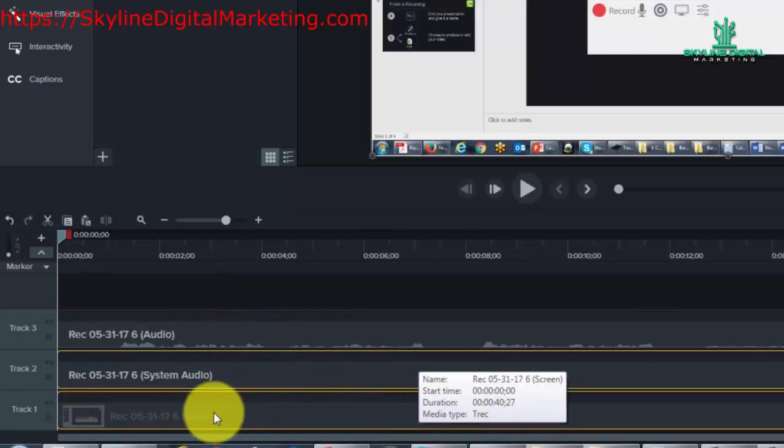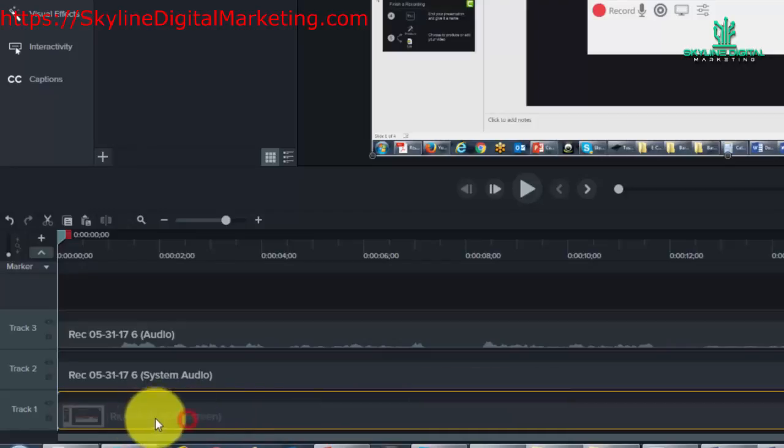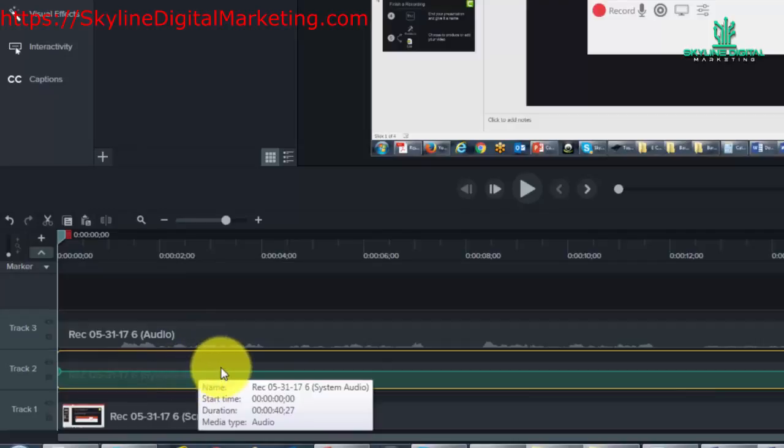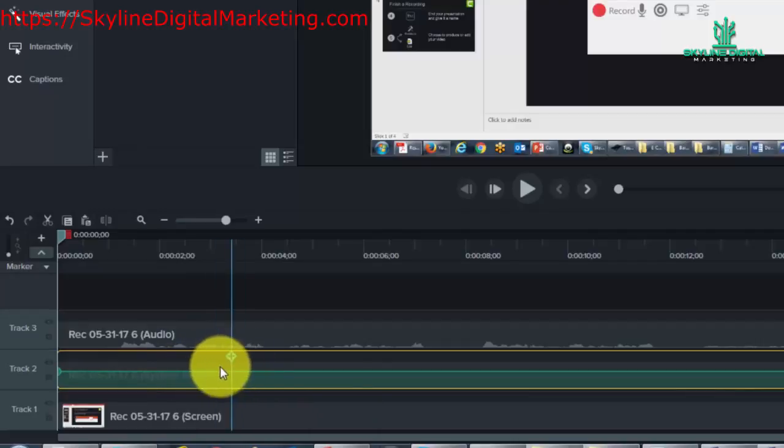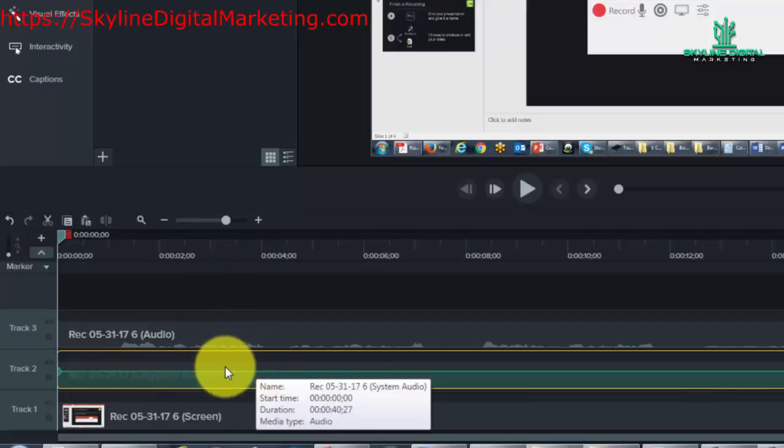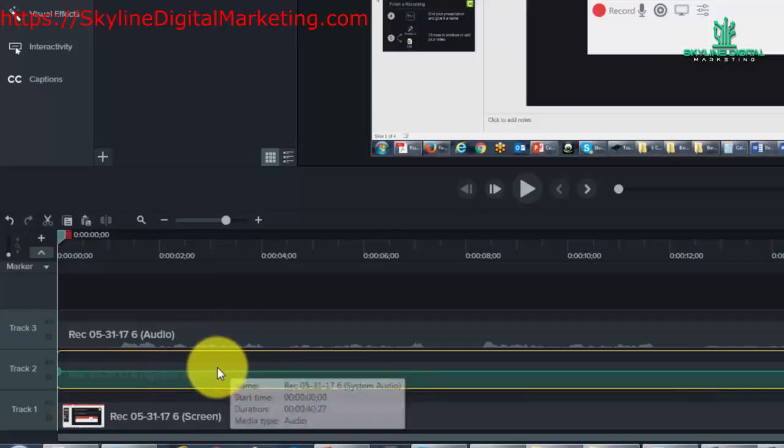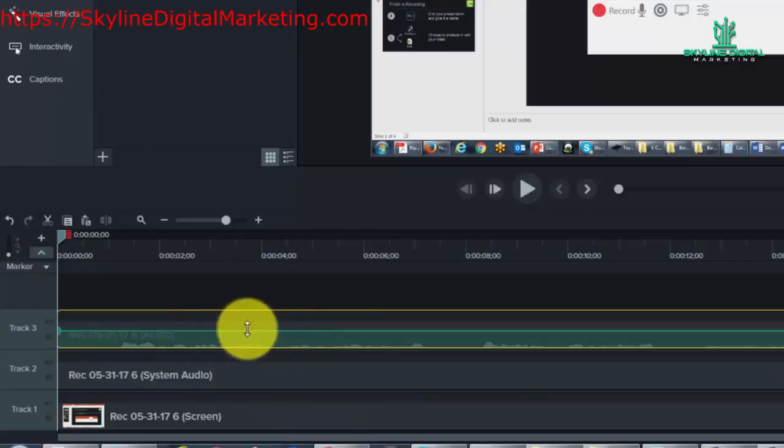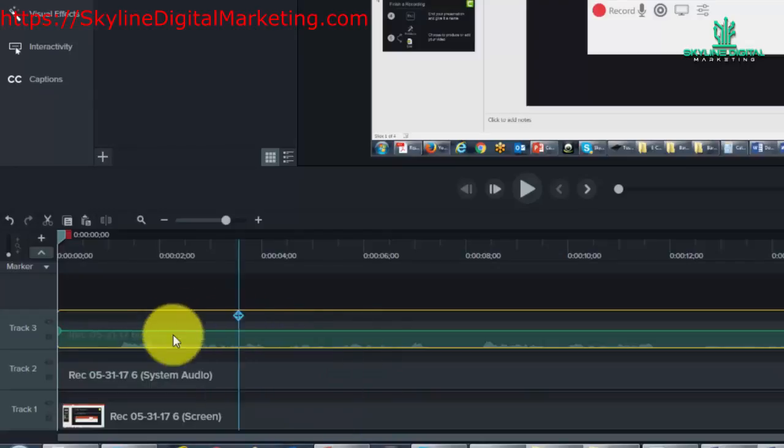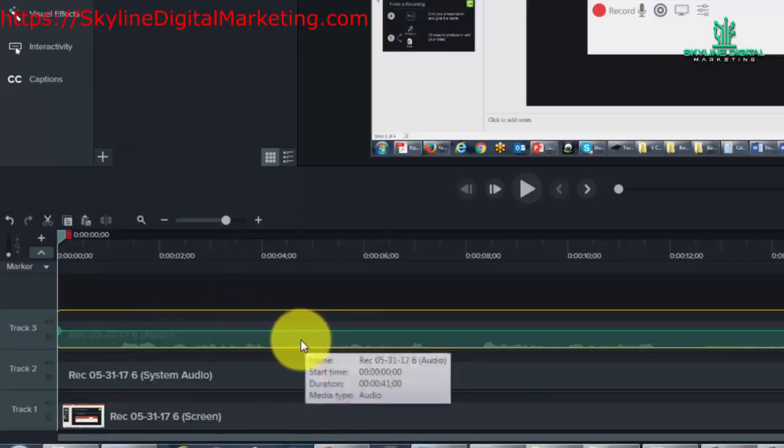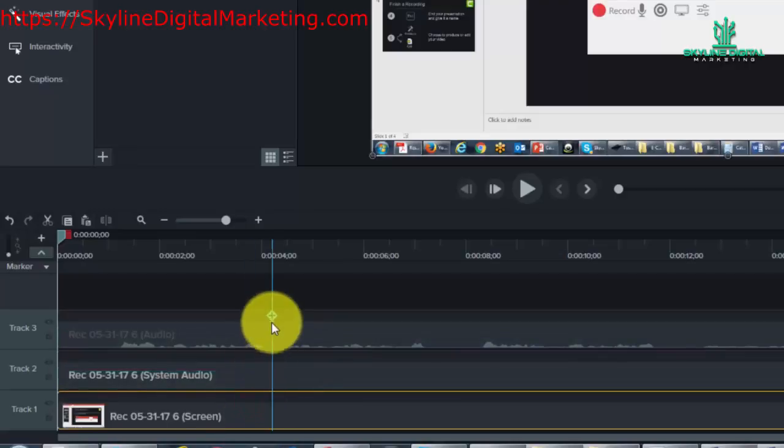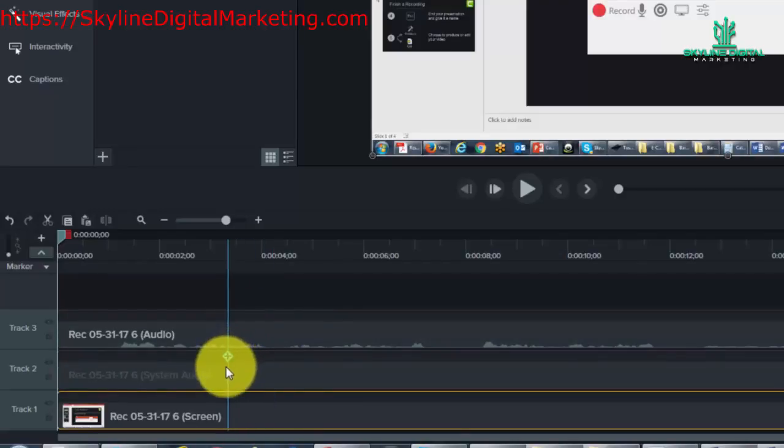For example, you will see that what appears on the screen is here. What is heard in the system audio is now in one track and what is recorded or spoken into the microphone is in another track. All three of these components make up your video.